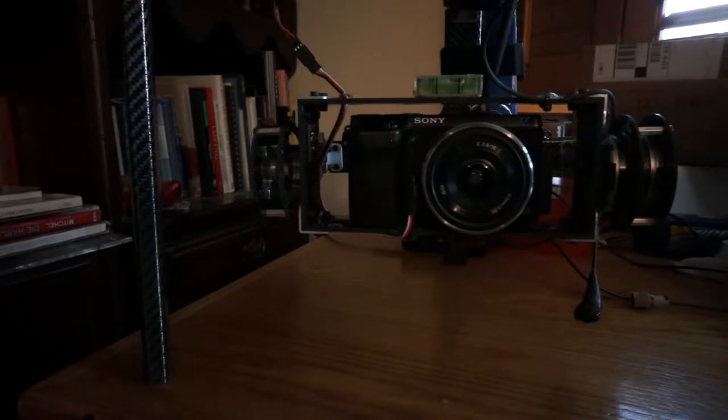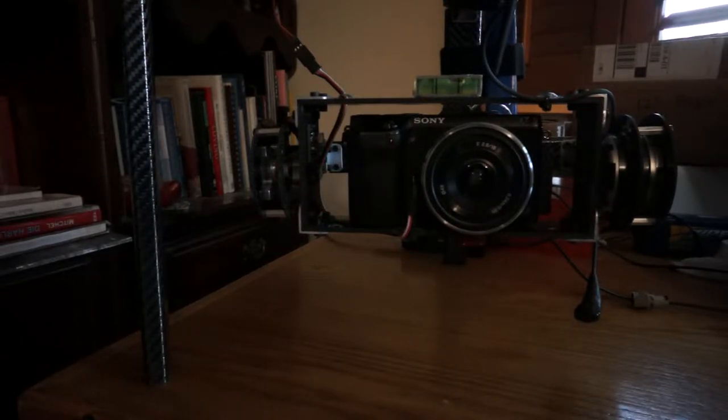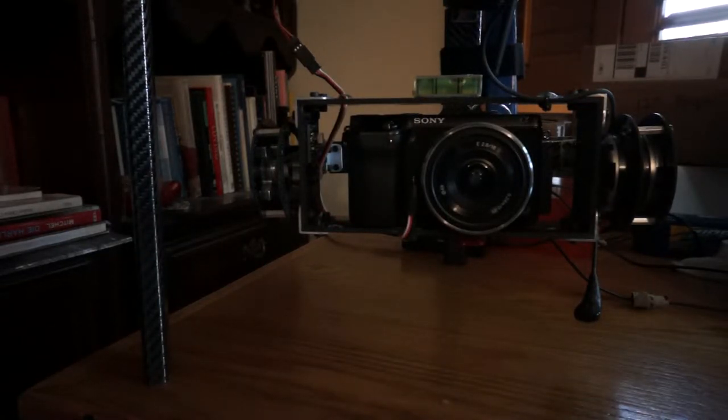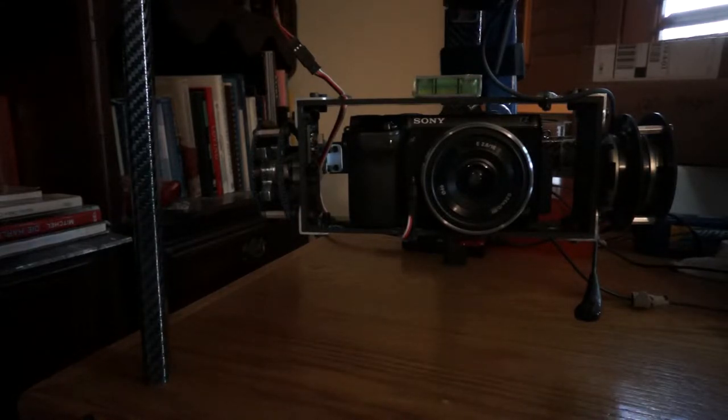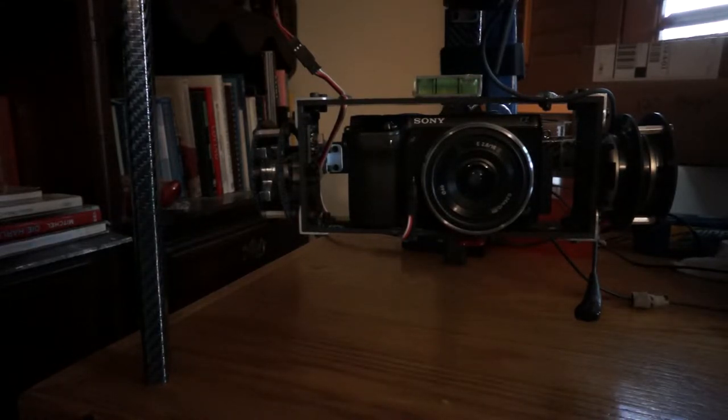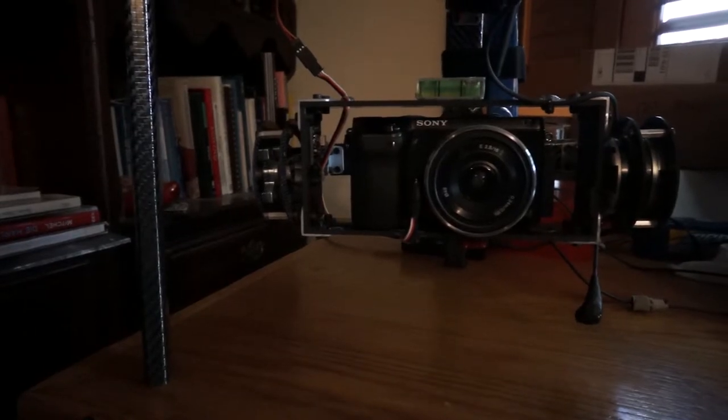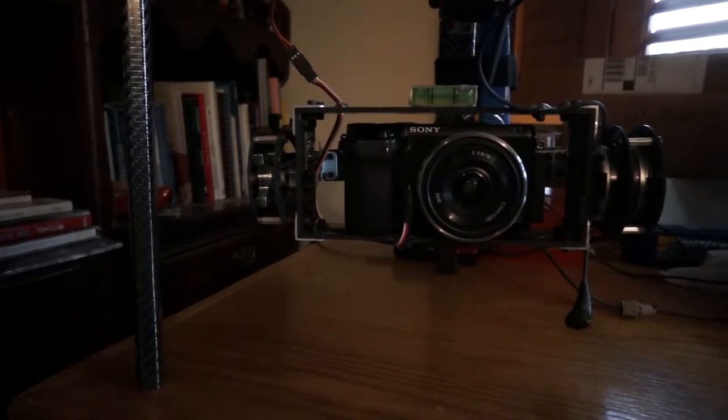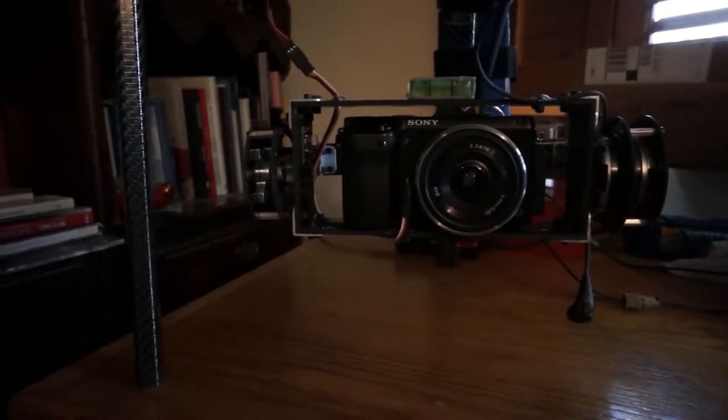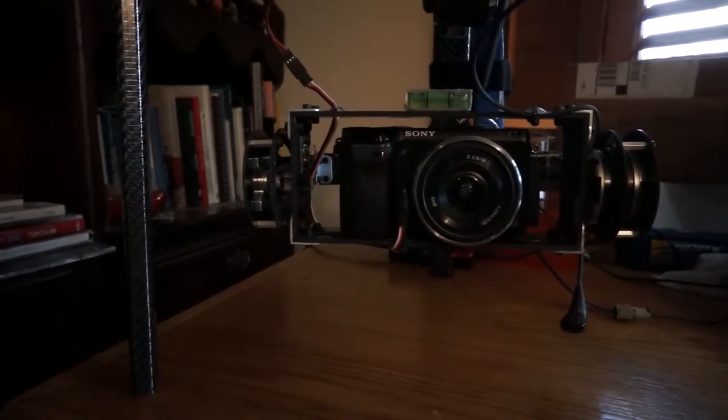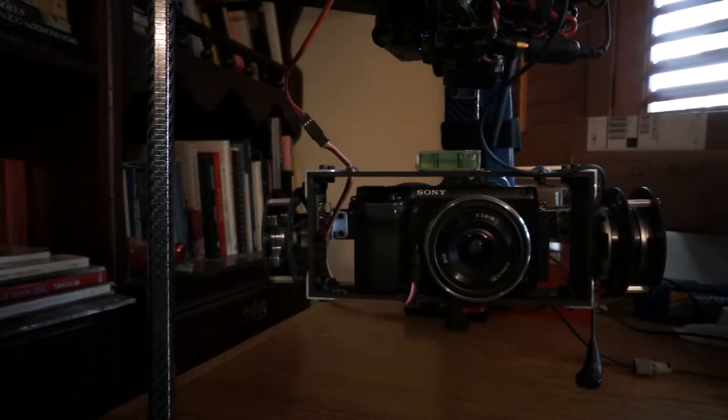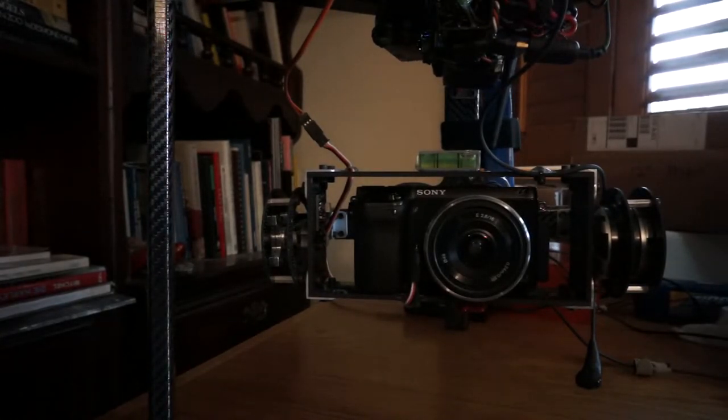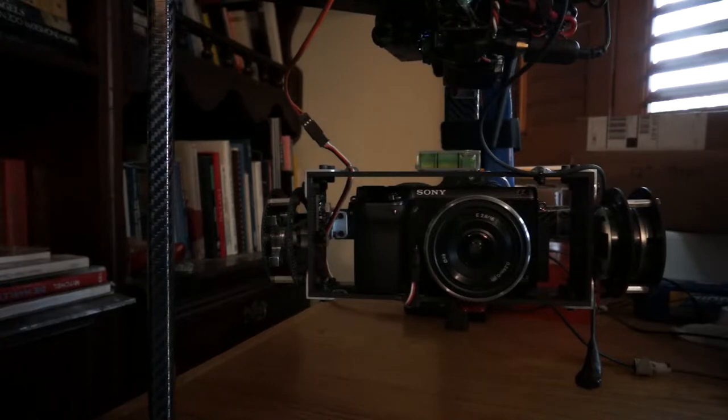Okay, the gimbal is sitting on the table. And when I pan, let me show you the gear moving. You still can't see it.